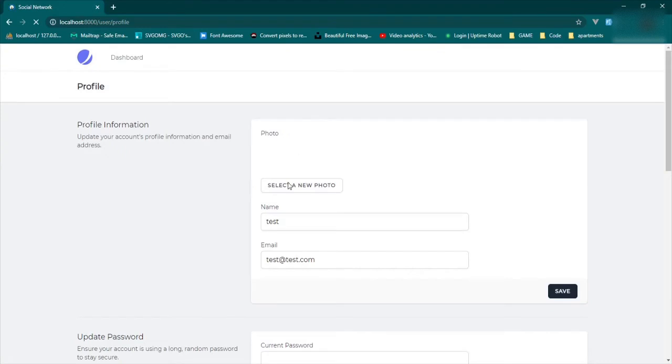now we have access to our profile image. It's here and here.